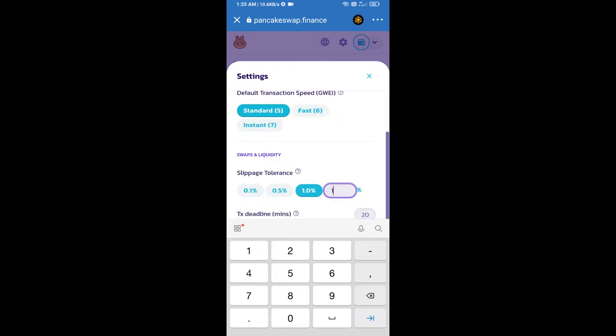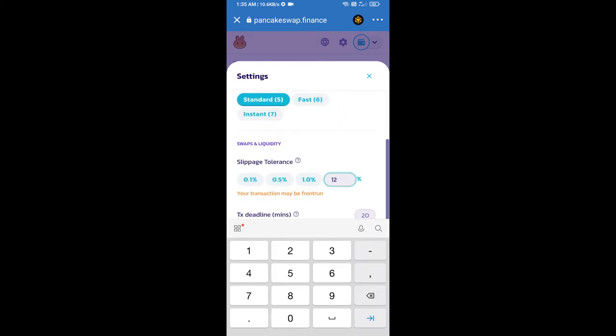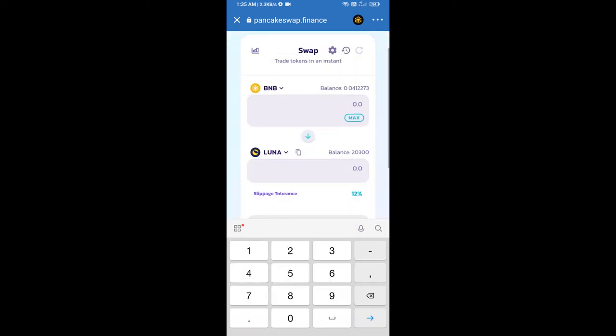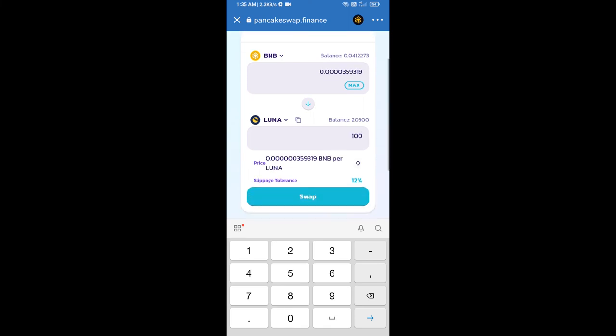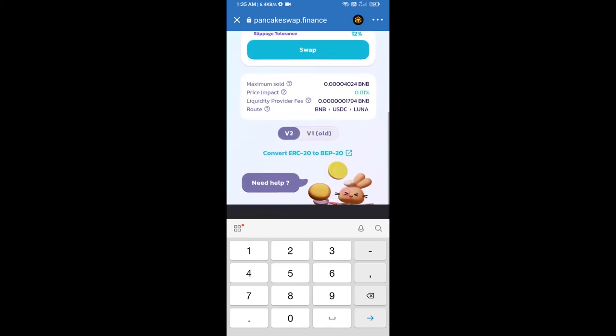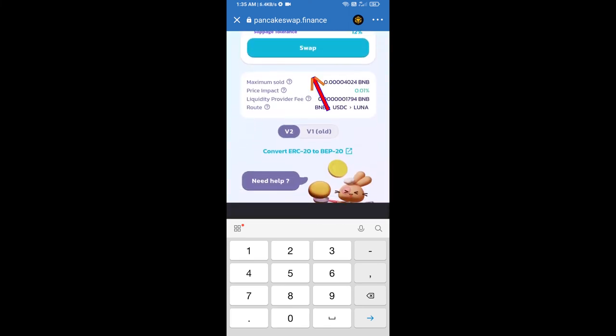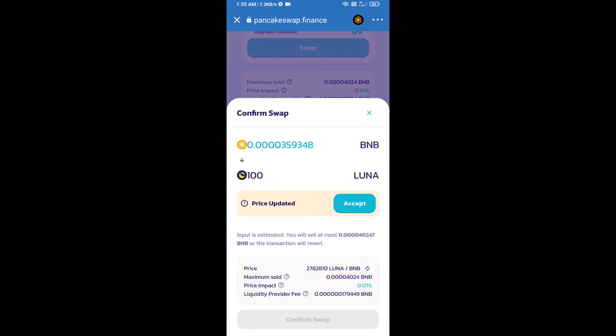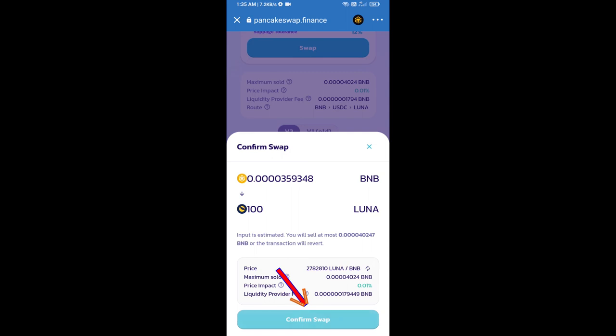And set 12 percent slippage. Click on the cut icon. Here we will enter the number of tokens and click on swap. Here we can check detailed information. Click on confirm swap.